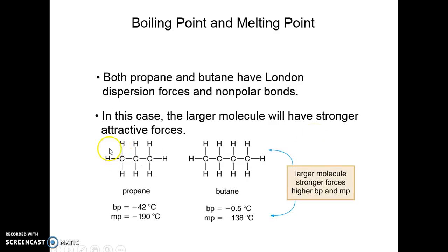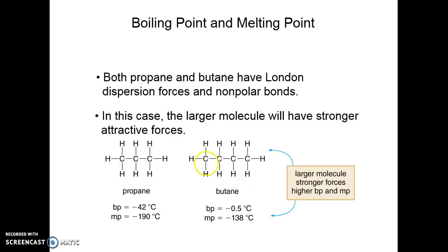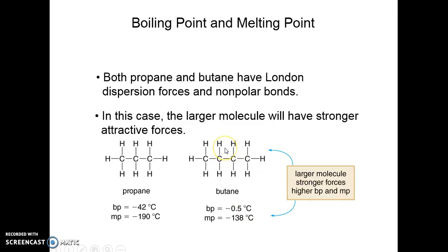Another example: propane and butane. Propane has a smaller molar mass, butane a larger one. They are both nonpolar compounds, so the only intermolecular attractive force they have is London dispersion. Butane has a higher molar mass, so its intermolecular attractive forces are larger. Comparing propane to butane, propane's boiling point and melting point are much lower than that of butane.